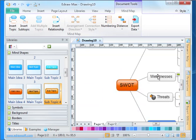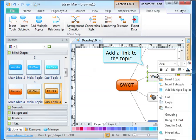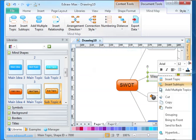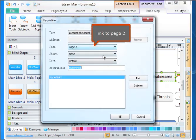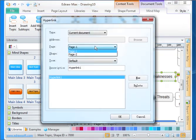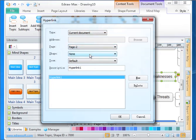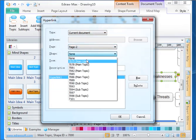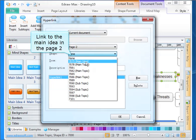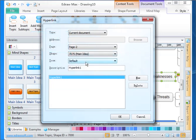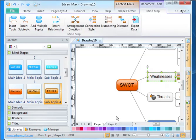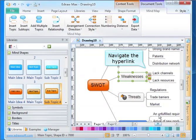Add a link to the topic. Link to page two. Link to the main idea in page two. Navigate the hyperlink.